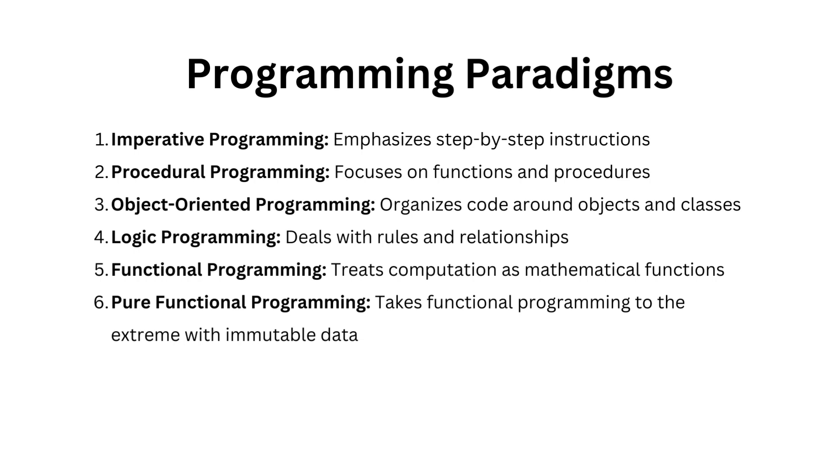Moving on to logic programming, this one deals with rules and relationships, often used in artificial intelligence and database systems. Then we have functional programming, treating computation as mathematical functions and focusing on data immutability.